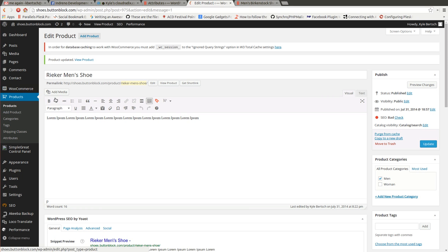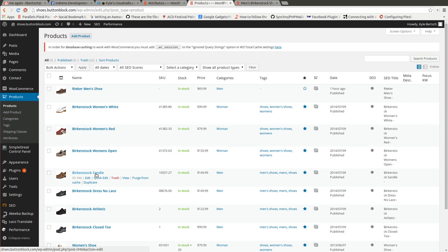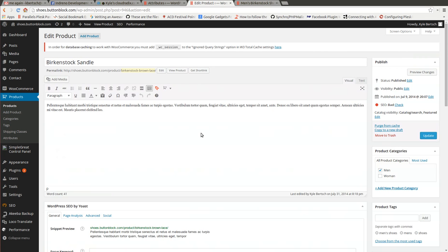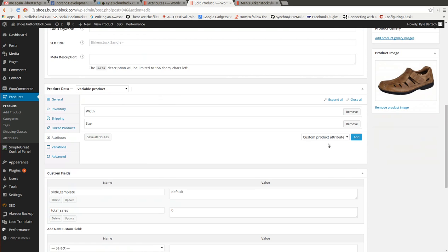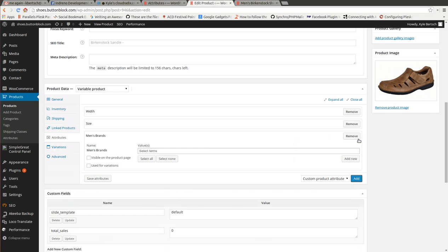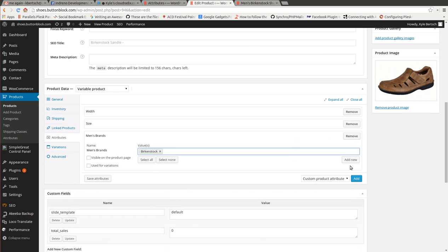Okay. Let's take care of a few more products here to use that for display. Birkenstock sandal. Let's come on down to attributes once more. We're going to add Men's Brands. Birkenstock.